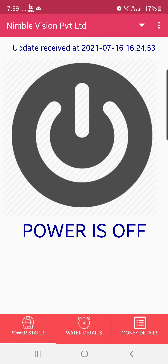This is our Water ATM app where we show the water ATM's power supply, how much water is dispensed, and how much money is earned on an hourly basis. Currently, this particular Water ATM is off, so I will choose another one.